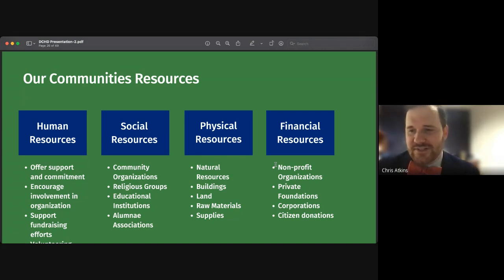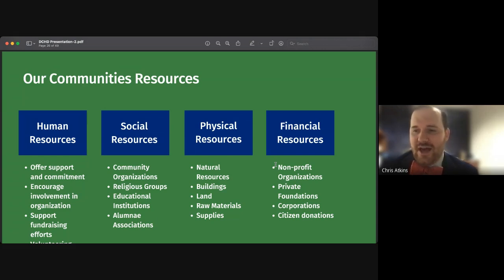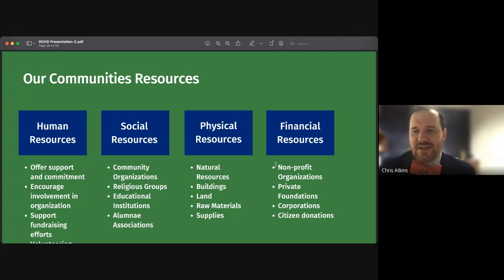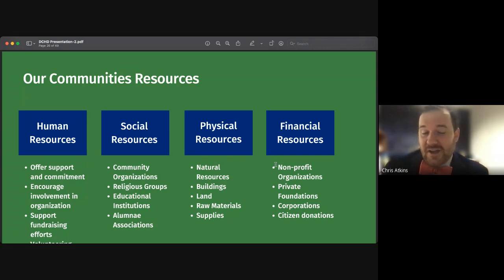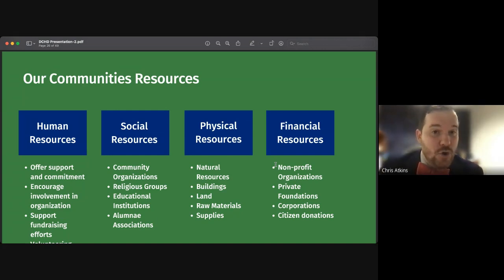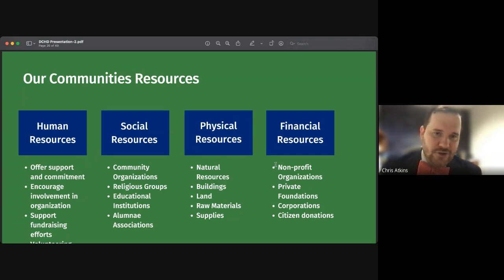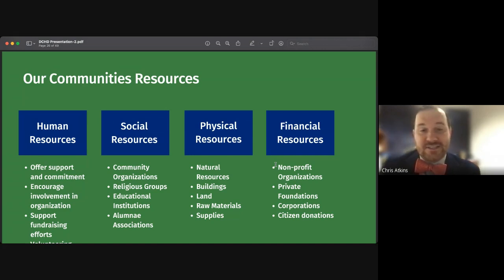Social resources tend to be groups in your community from which coalitions are often formed. When you build social resources, you typically result in the sharing or building of physical, financial, and other resources. It can also result in identifying shared needs with other organizations, where you're both spending financial resources and can now work together or access additional resources. Think of all your community organizations, religious groups, educational institutions, and alumni associations as social resources.